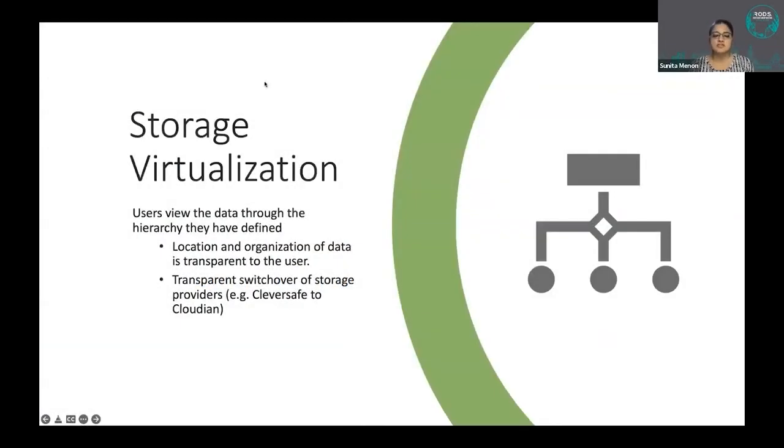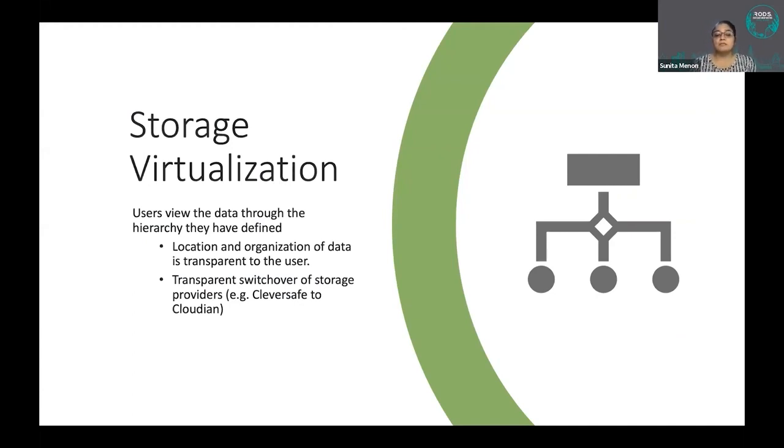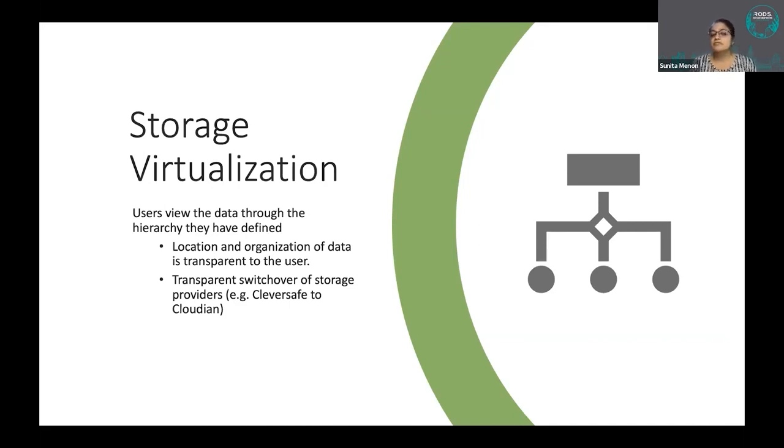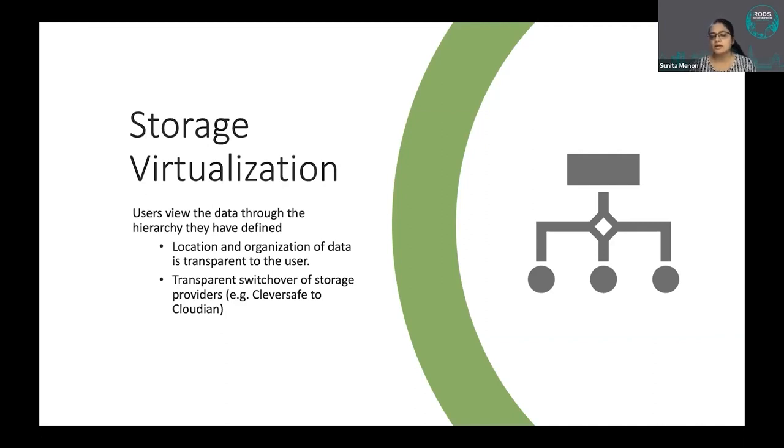Storage virtualization - I mentioned it a little earlier, and I want to expand on this some more because this has been so very critical for our users and so very critical for the wide adoption of DME that we have seen across NCI for two reasons. One is users do not have to worry about the path of the file or the collection, where physically it is located.